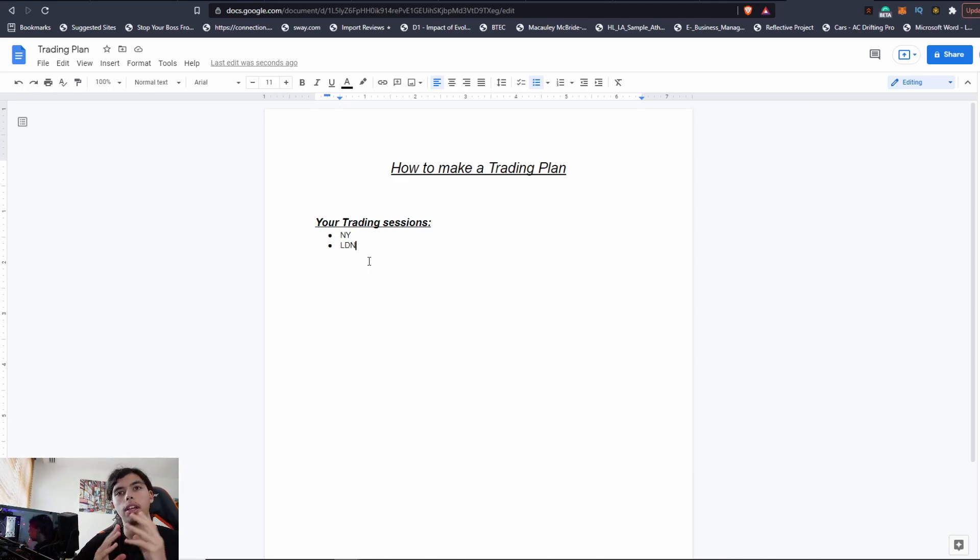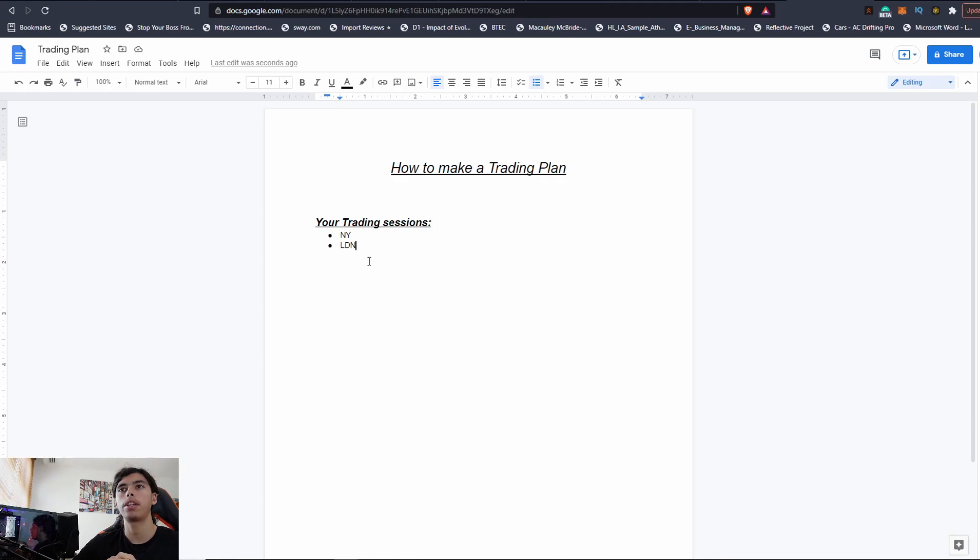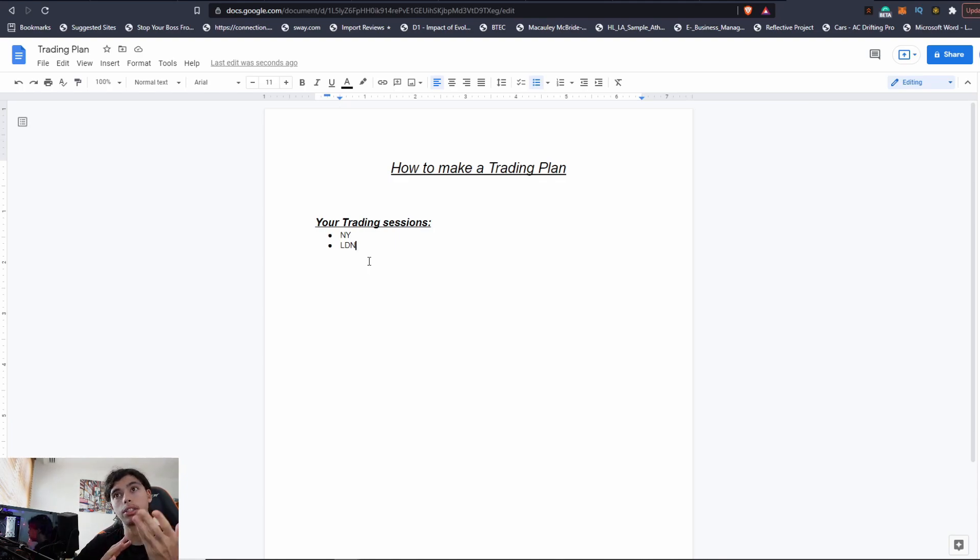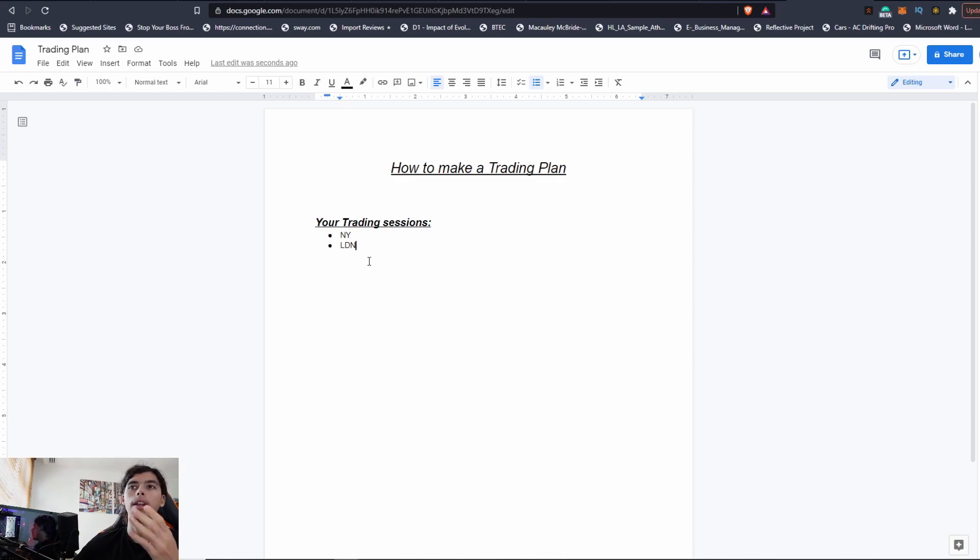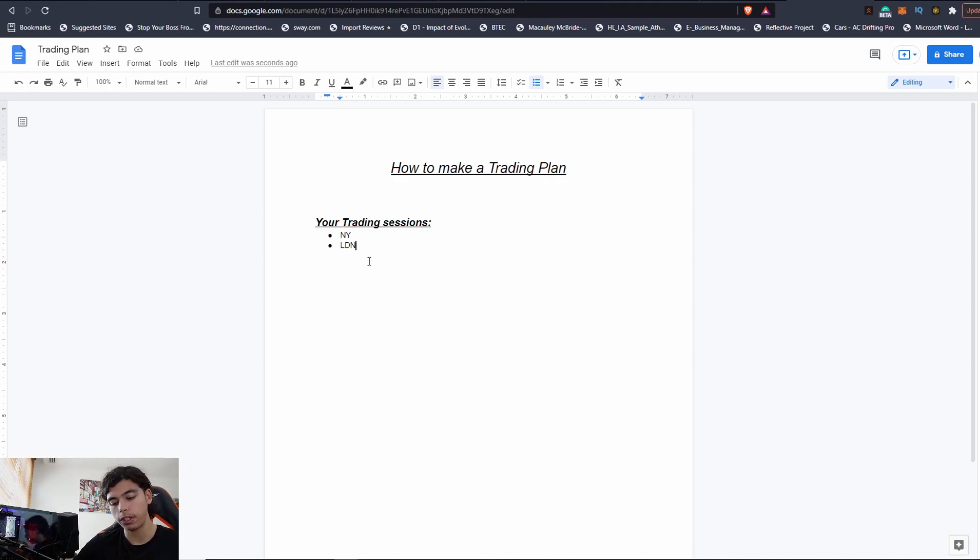So forex trading sessions—there you can see what are the best times to trade. These times, London session and New York session open, is when there's most volume in the market and you have the best chance to win your trade. Now you have to decide which session fits your time zone, so which session for you is the best to trade.